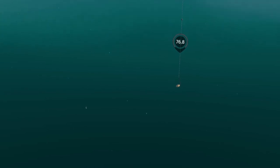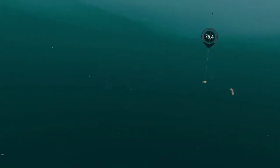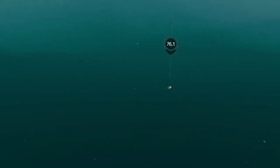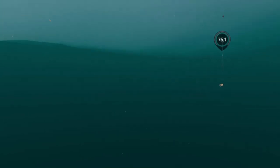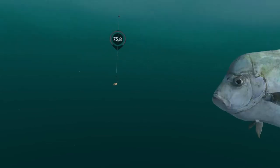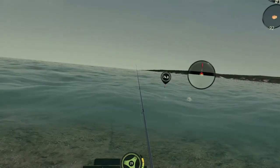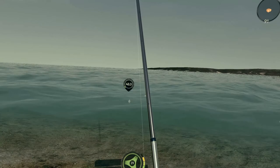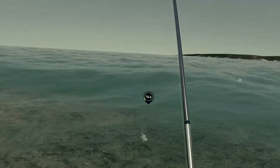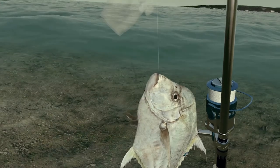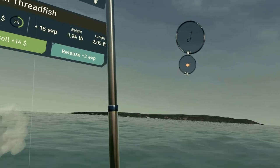Using a number 1 hook and a small cut bait — let's see what we can attract, like another threadfish. Another threadfish, and this one's 2 pounds. He looks bigger than 2 pounds also, on a number 1 and a cut bait.